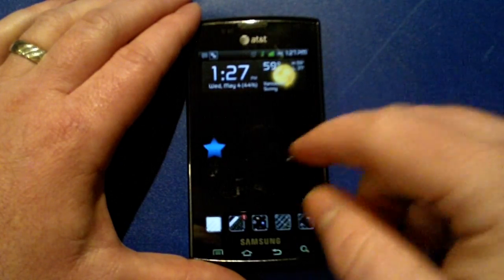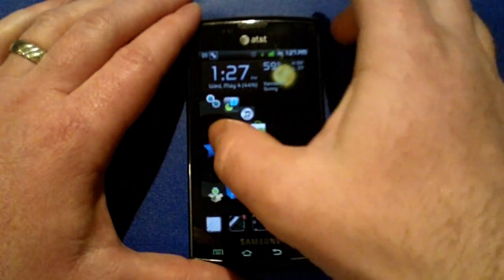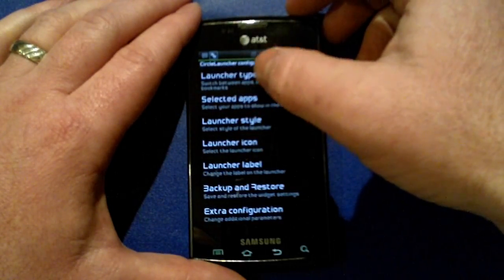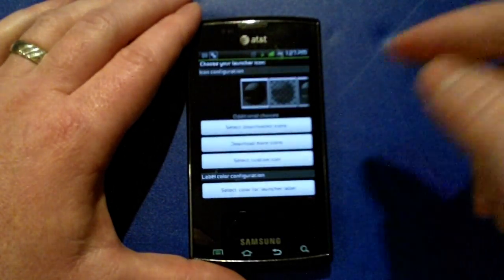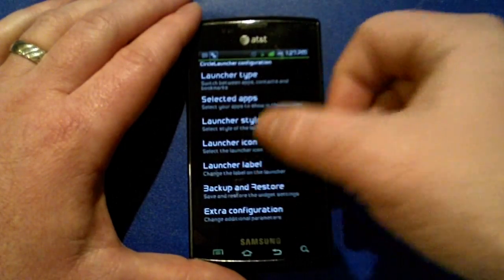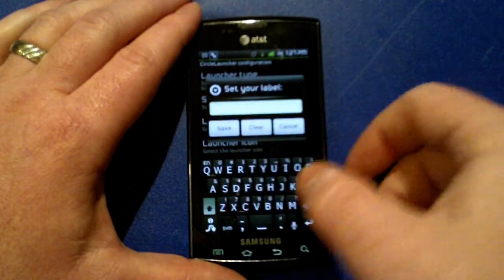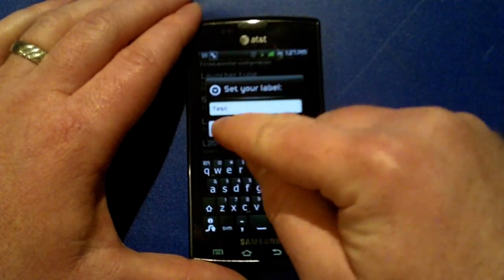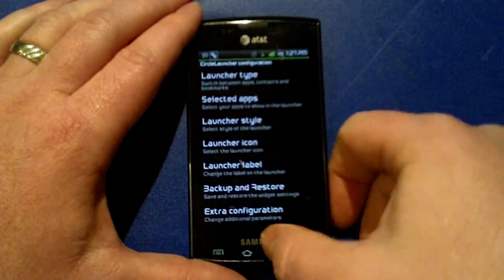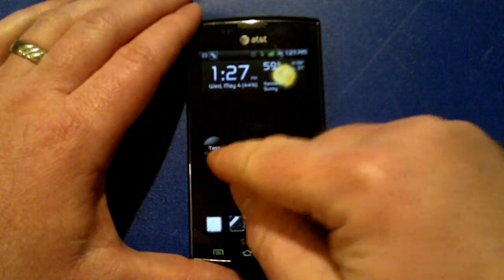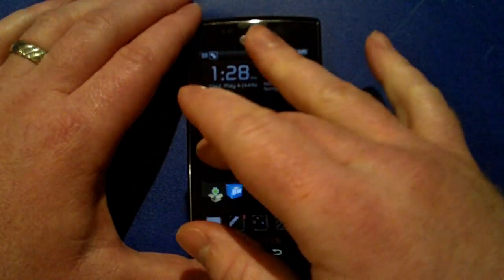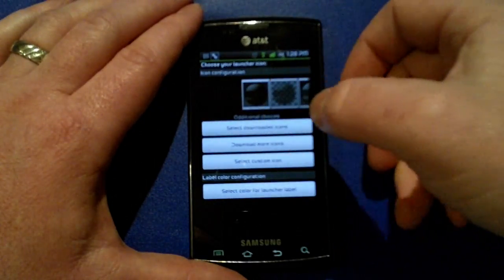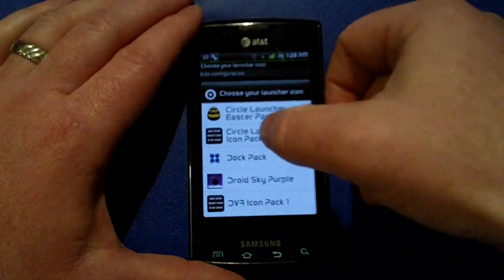Now if you have a standard icon that comes with it that you have set up, and you have a label like this, you will want to make sure when you change to one of the icons from the icon pack...